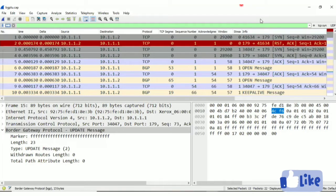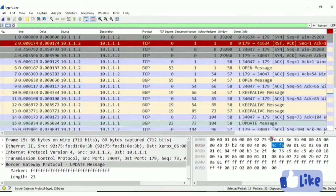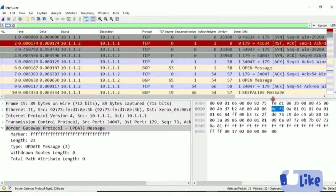Hello viewers, welcome back to our channel. In this video we are going to be learning BGP message types. There are four types of messages available in BGP: open message, update message, notifications, and keepalive. We are going to be seeing each message in depth.